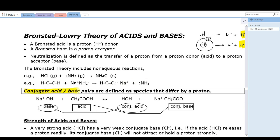Conjugate acid-base pairs are defined as species that differ by a proton. For example, sodium hydroxide reacting with acetic acid: when hydroxide accepts a proton, it forms water — water is the conjugate acid of hydroxide; they differ by a hydrogen ion. Acetic acid loses a hydrogen ion to form acetate anion — acetate is the conjugate base of acetic acid. In every acid-base reaction we can identify a conjugate acid-base pair; the word conjugate simply means related.